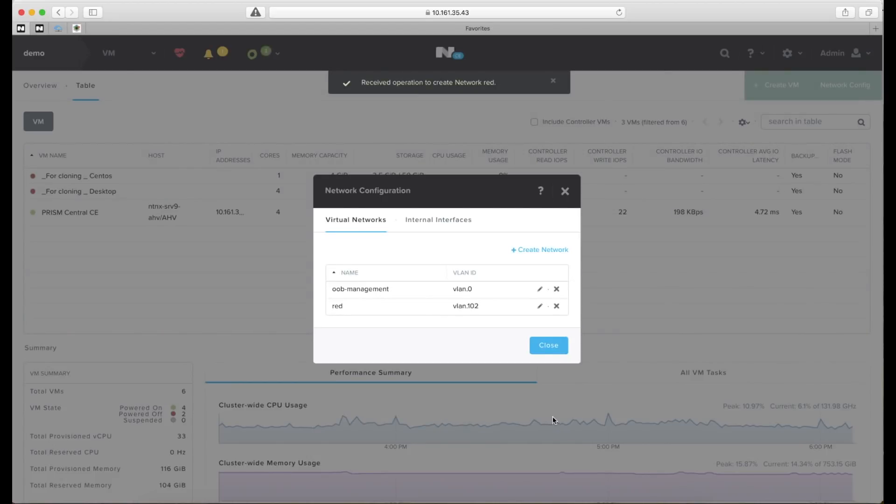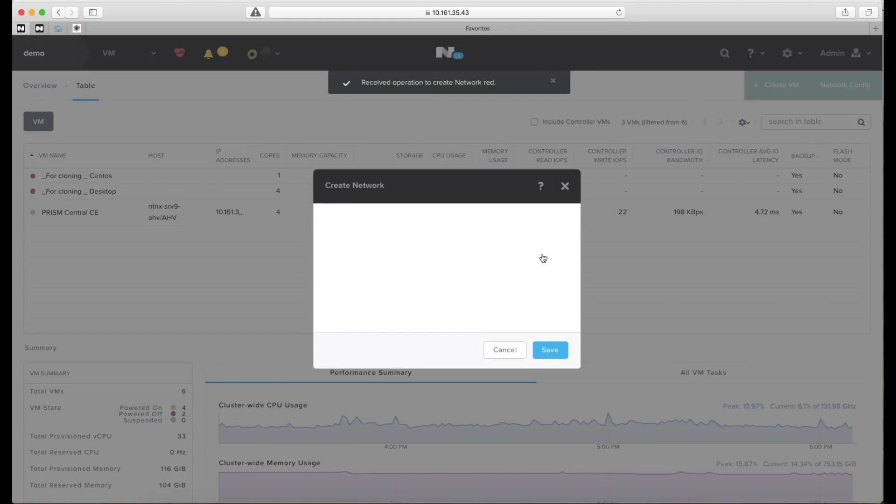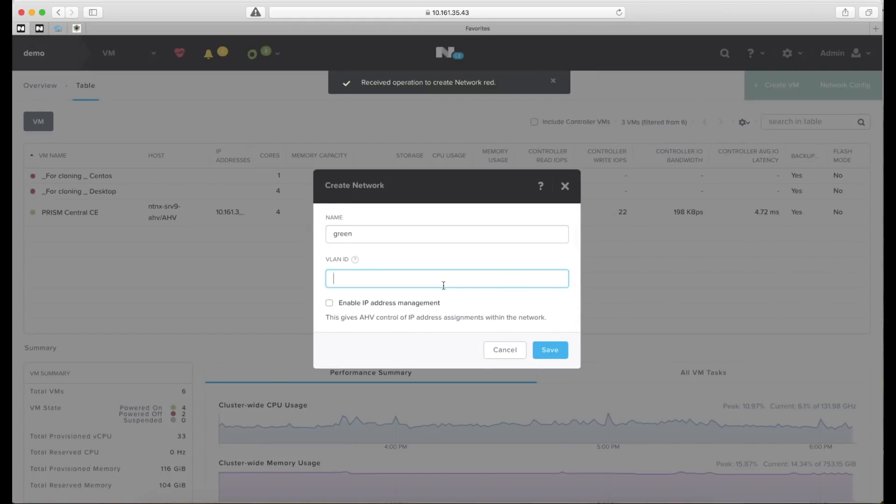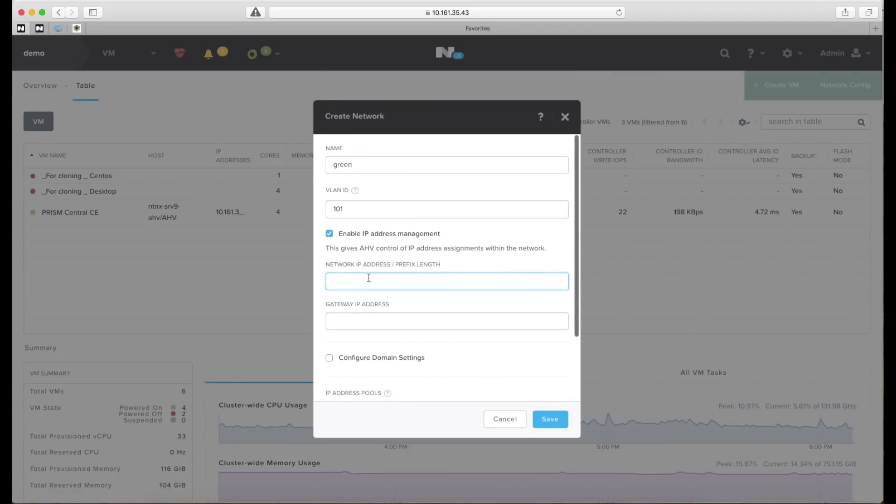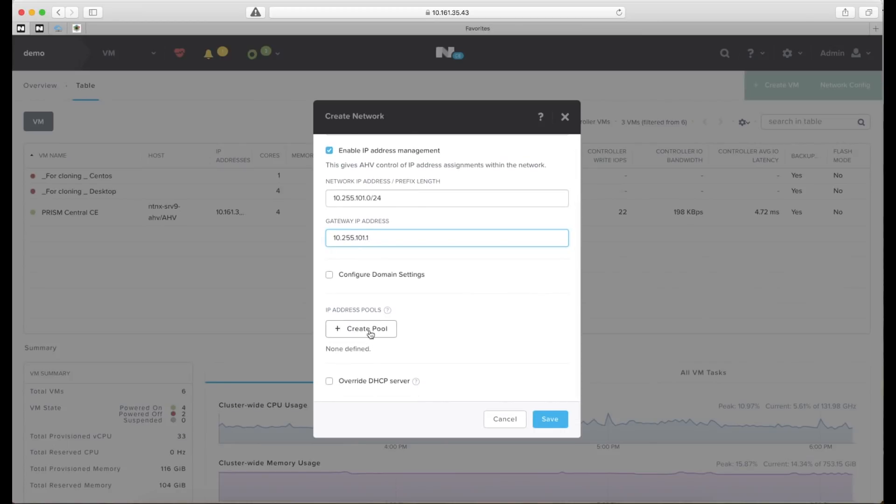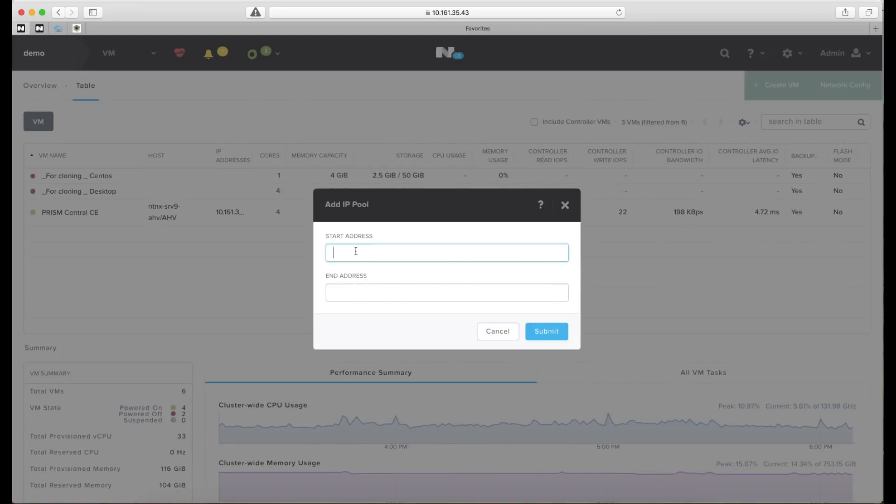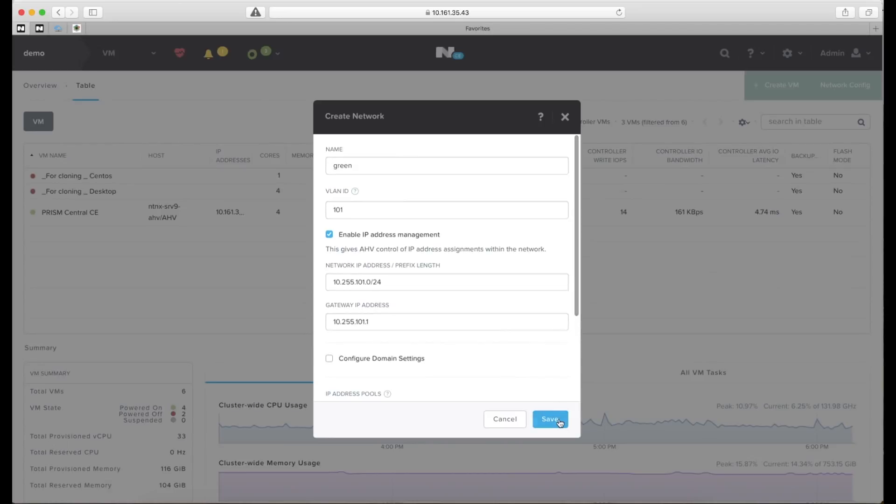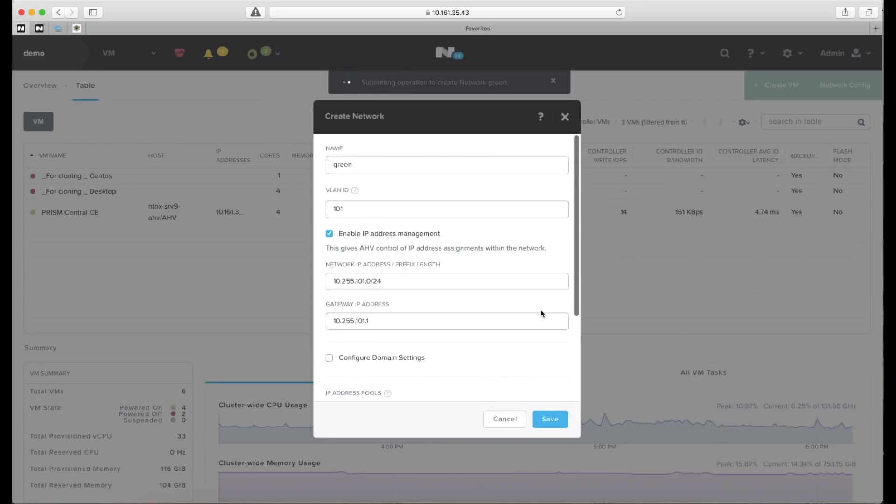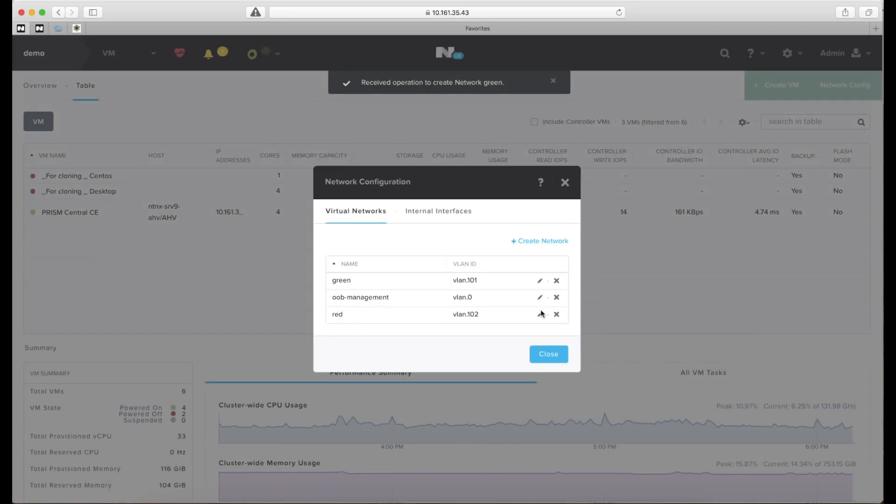Let's create another one called green. Give that a VLAN ID of 101 and let's do the same thing with the IP subnet. Let's give that 10.255.101 instead and create a pool for the DHCP server to offer IP addresses from. Save that one. And we're done with creating our networks.